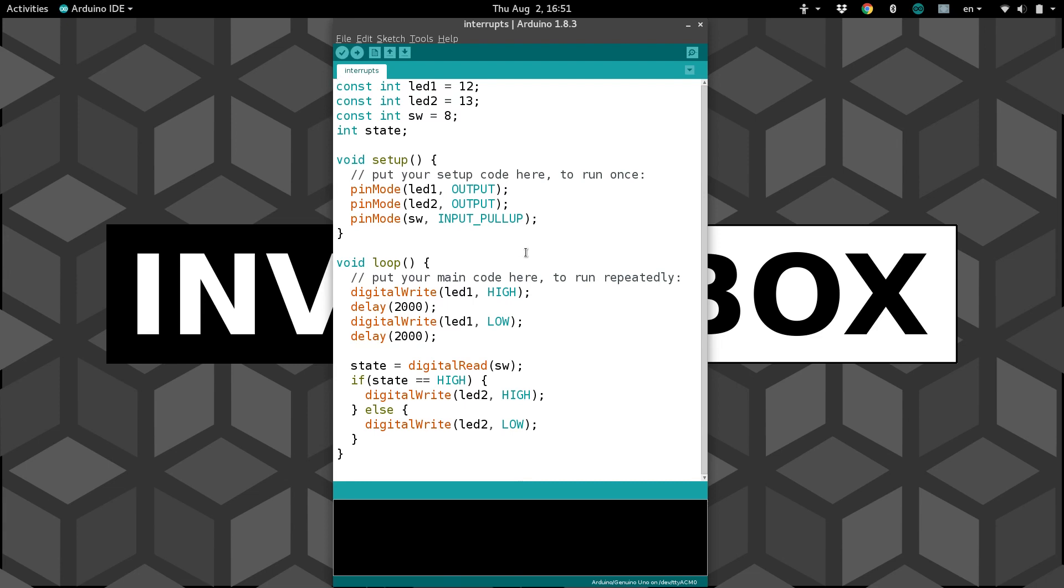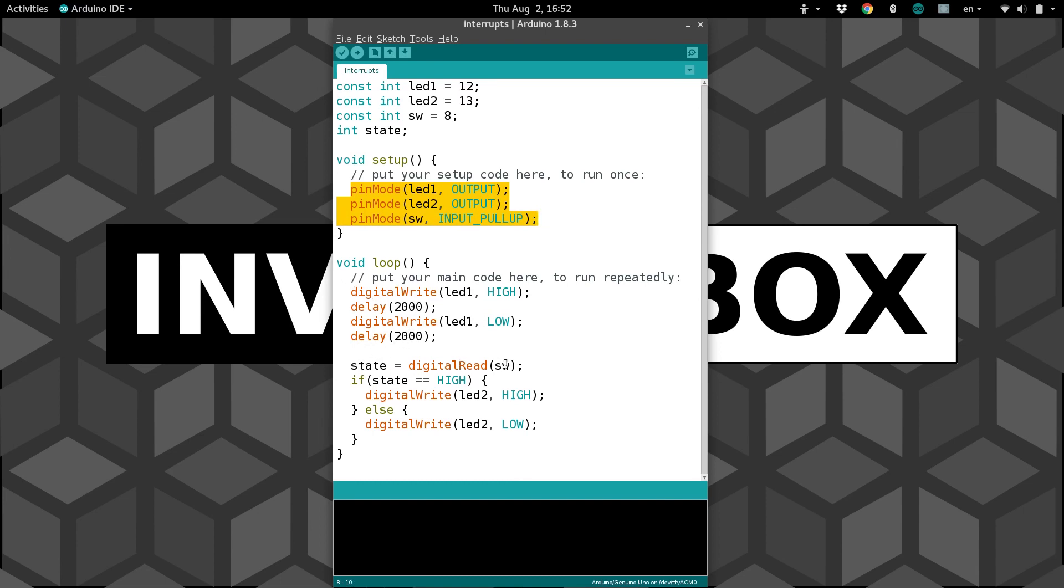So I've created a program here using all information that we've learned. I've got two LEDs and a switch, and then we're initializing those as inputs and outputs. Here we have the LED turn on for two seconds, then off, wait two seconds, and then it reads the switch and turns on LED2 if the switch is on, and turns off LED2 if the switch is off.